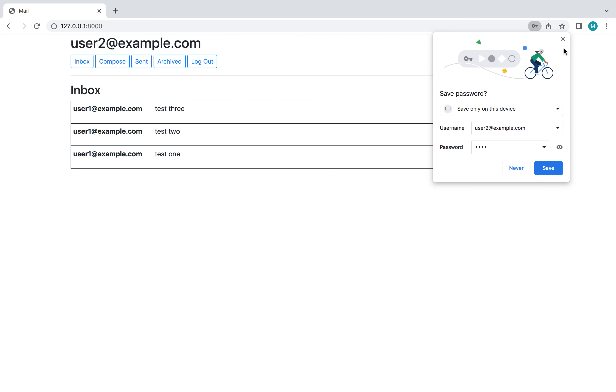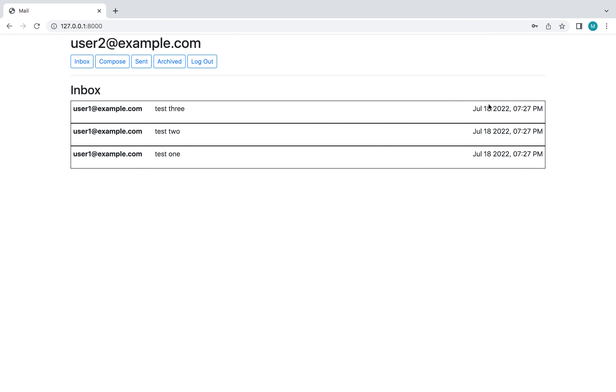And this is what the mailbox looks like. And as you can see it's sorted by whichever email was sent the latest. So test one was the first email we sent, so it's at the bottom. Test three was the last email we sent, so it's at the top.